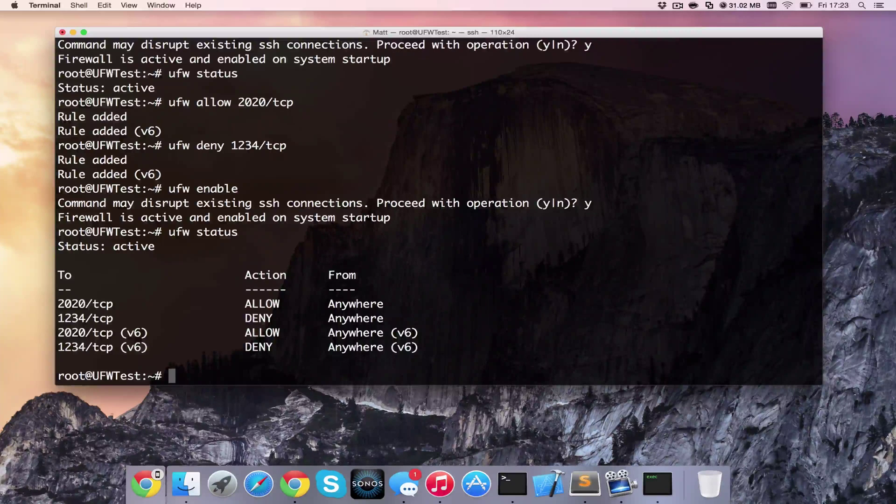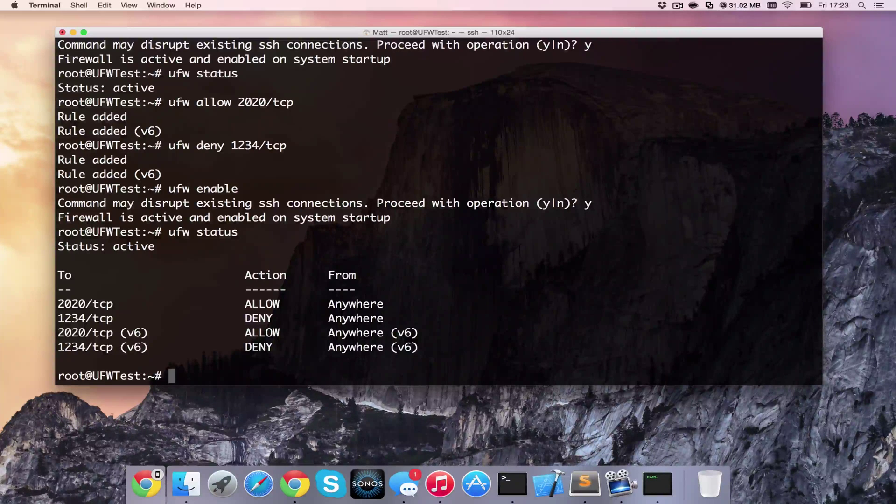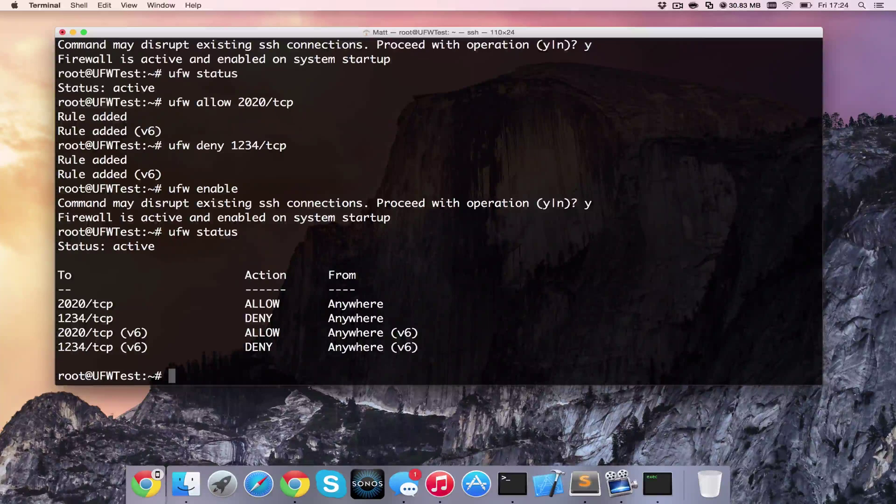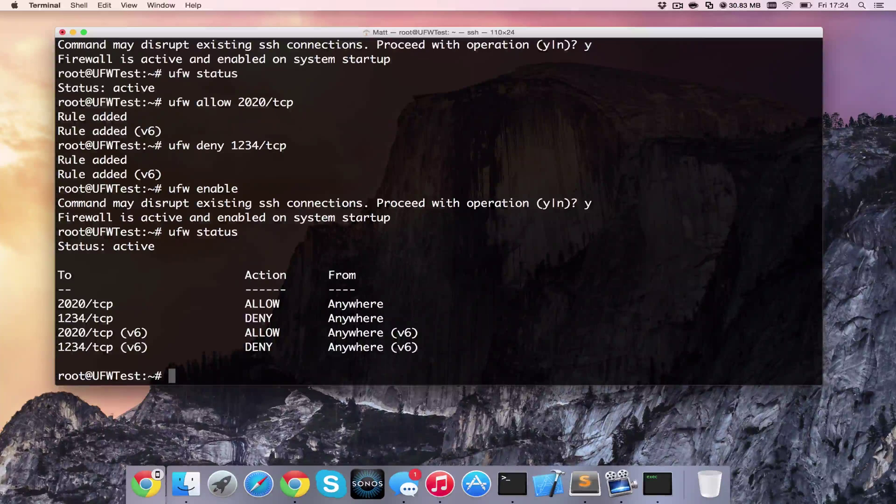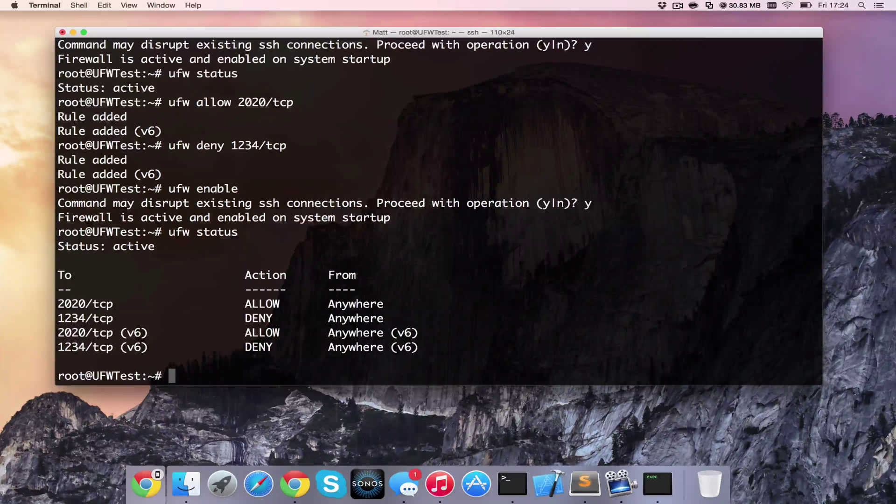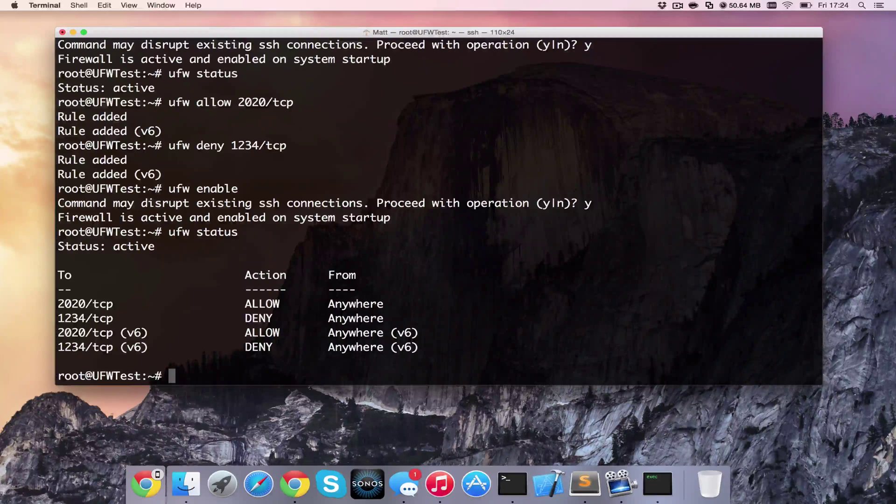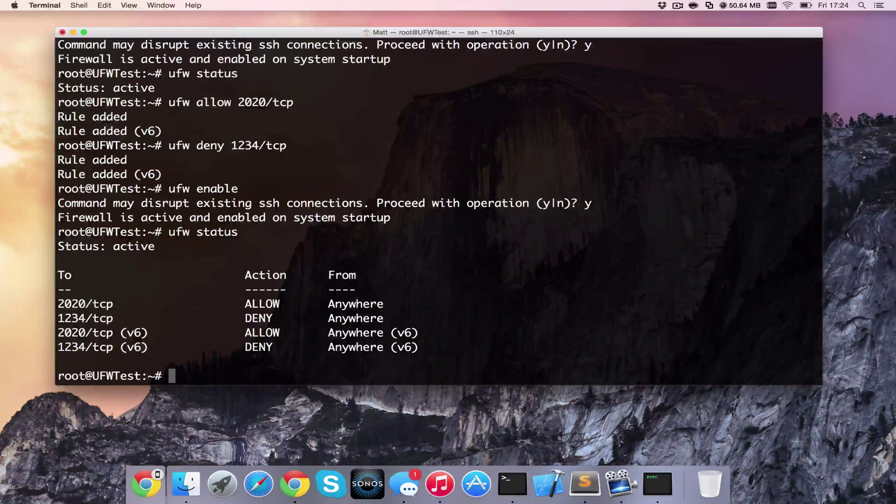I hope this has been useful for you. It's very easy and simple to set up and it actually configures IP tables for you. I hope it's been useful. If you want more, please subscribe and like the video. Any comments please below. And thanks.